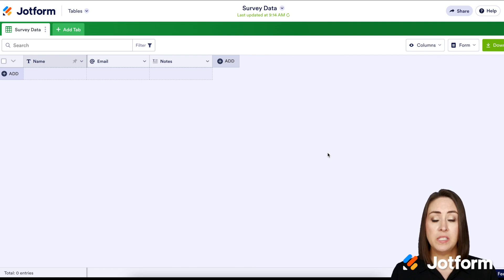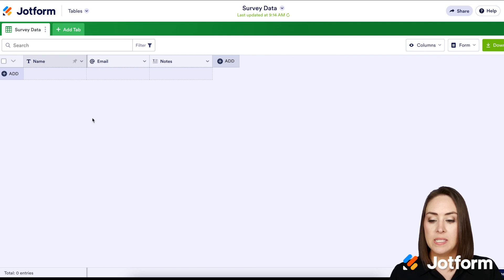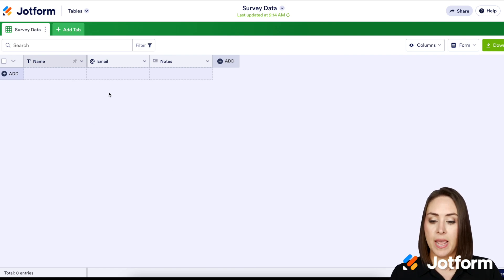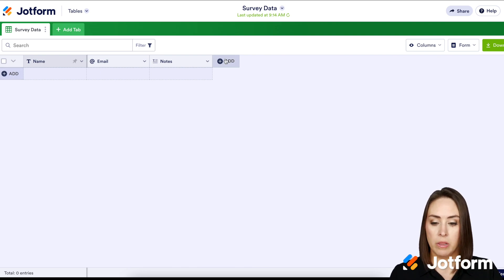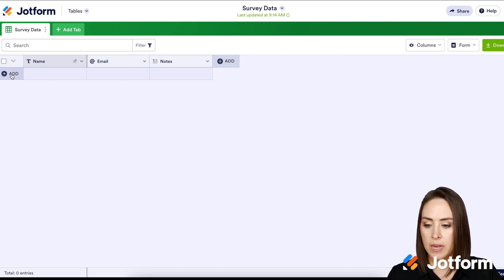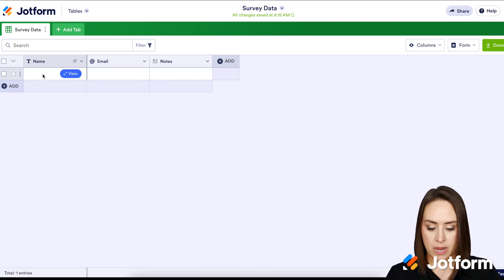The great thing about this is you can manipulate this the exact same way that you do a normal JotForm table. We can see that we already have Name, Email, and Notes columns. We can also add rows and columns. I'm going to go ahead and add one row.